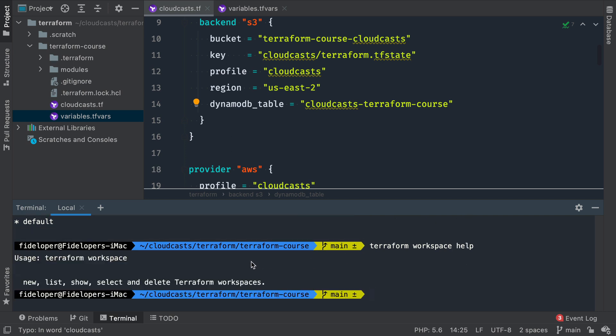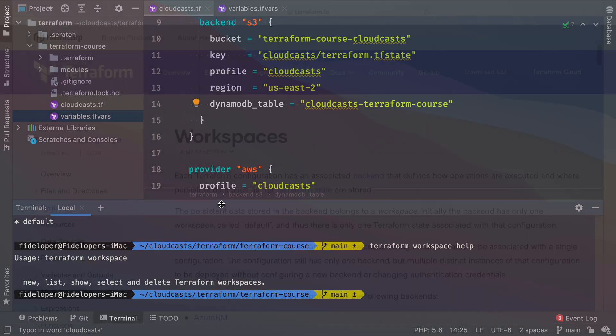We have some other commands that we can do, like 'new', 'list', 'show', 'select', and 'delete' for Terraform workspaces. Let's go ahead and check out the documentation to see how those work.